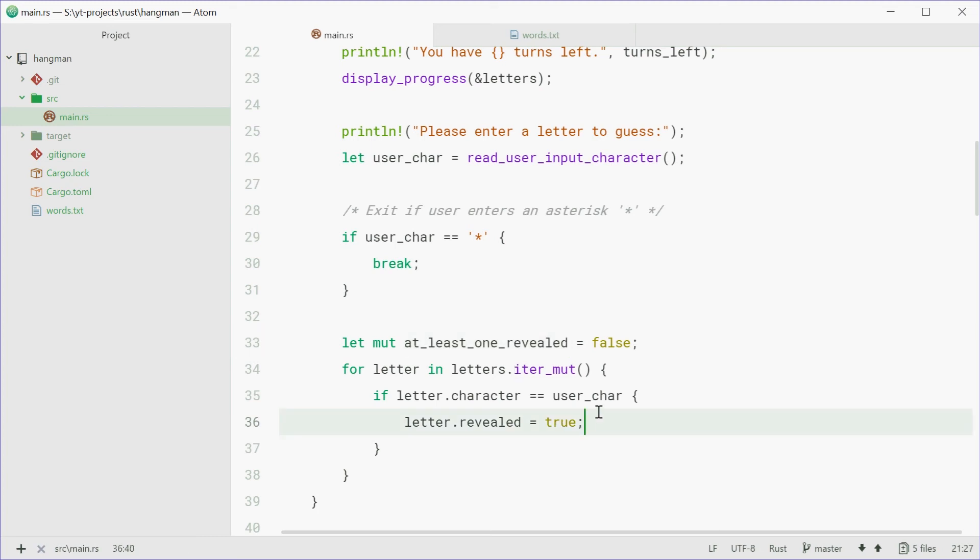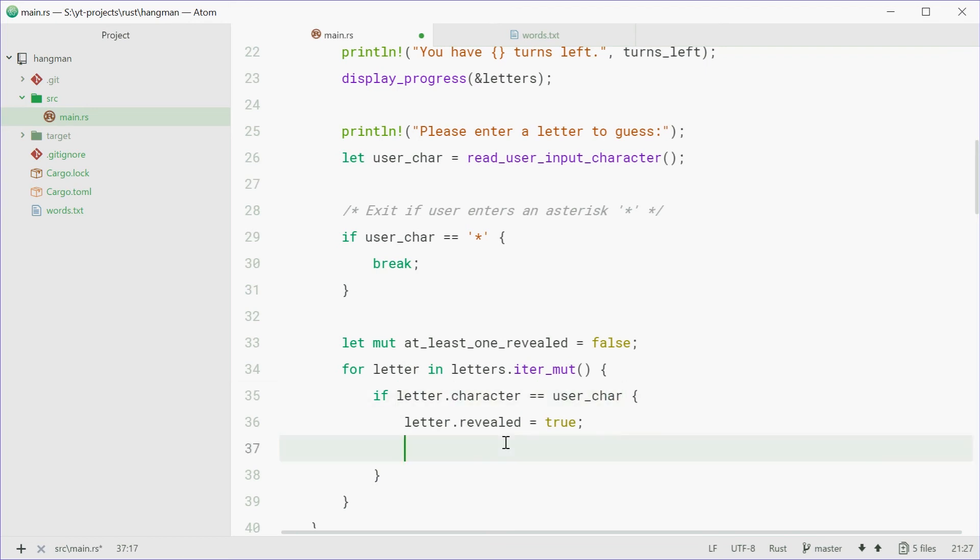If that's the case, we're just going to say, so if the letter was guessed correctly, we're just going to say, at_least_one_revealed equals true.